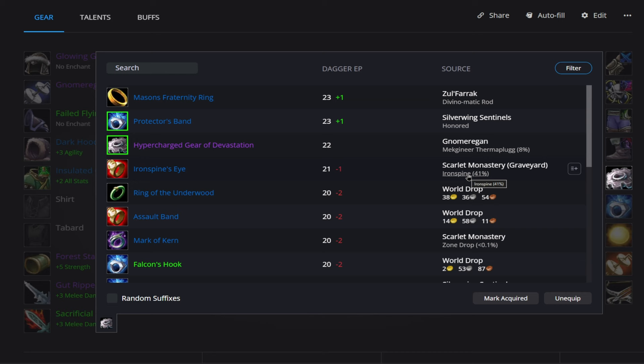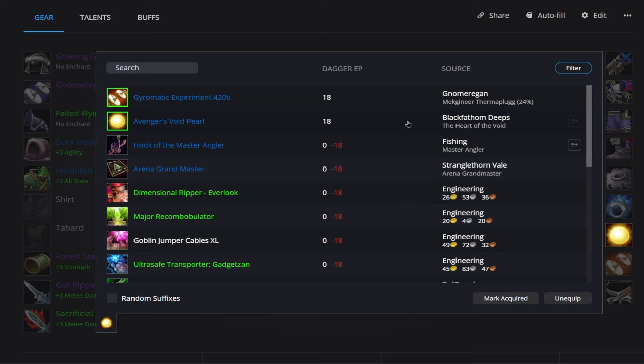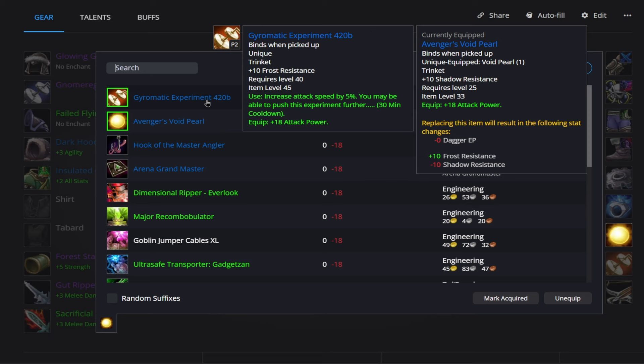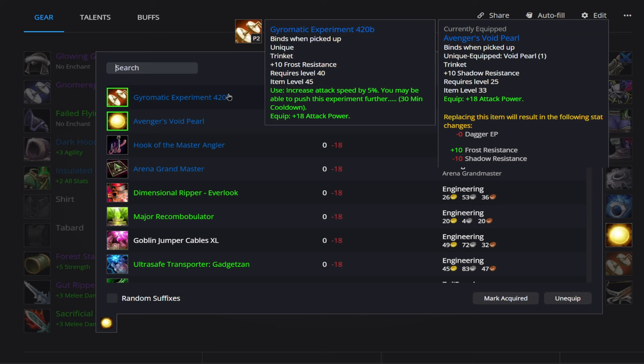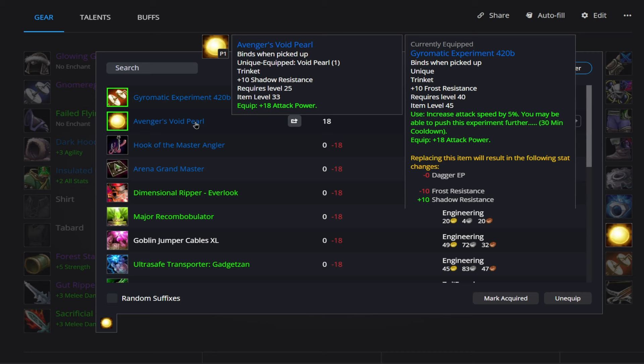Then in terms of trinkets, just like pretty much every other class in the game, you've only got two options here. You get the BFD, the Avenger's Void Pearl, and then you have the Gyromatic Experiment 420B that's going to come from Thermaplugg as well for a 24 percent drop chance. So the on use of this increases attack speed by 5 percent and then 18 attack power. And the Void Pearl from BFD gives you 18 attack power.